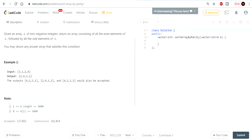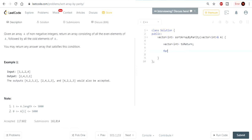Okay, so this is actually really easy. I'll just do it right now. Basically, you want to go through your array once. You want an array called — let's create an array called 'to_return', and then we're going to go through the array.